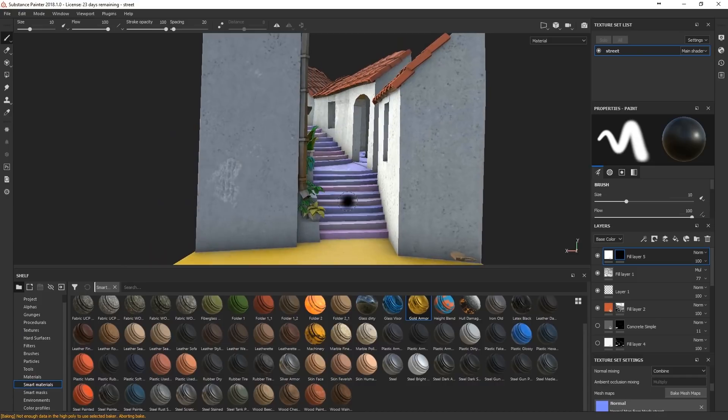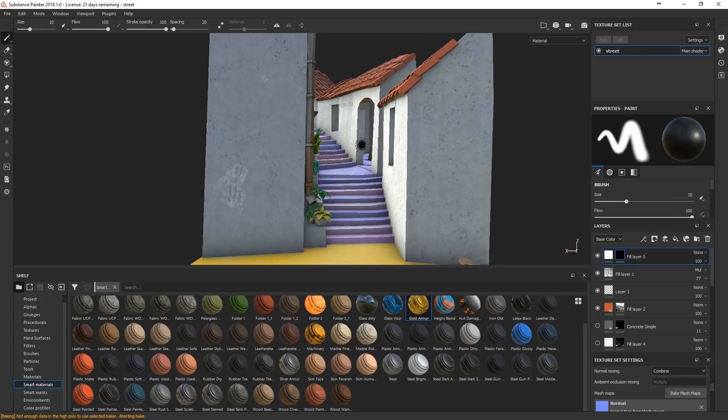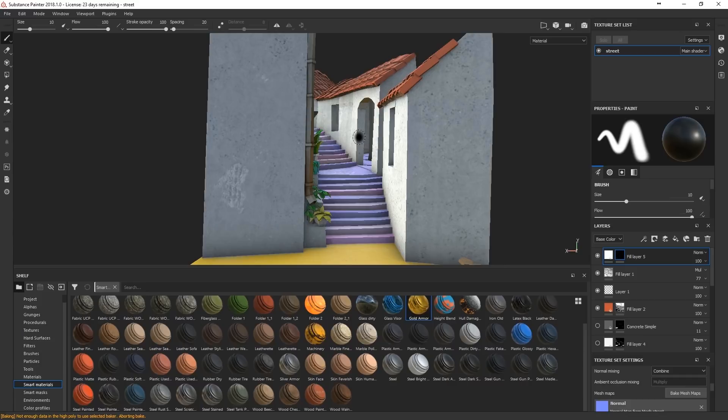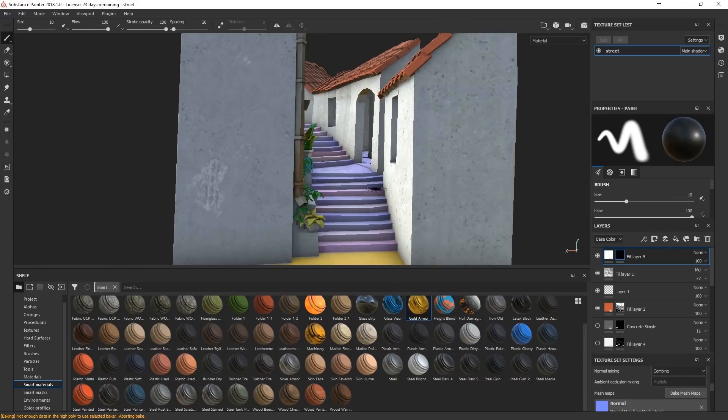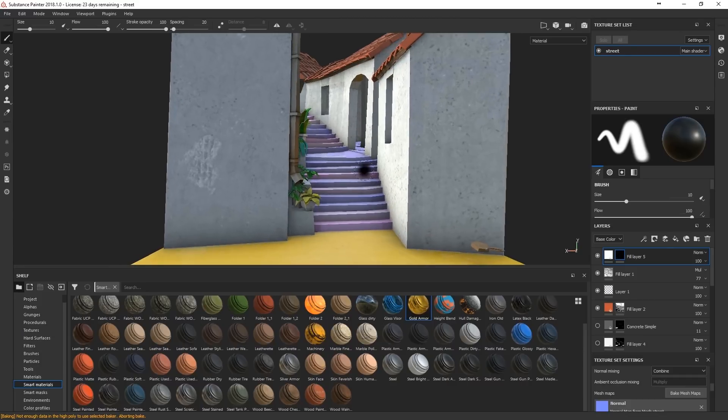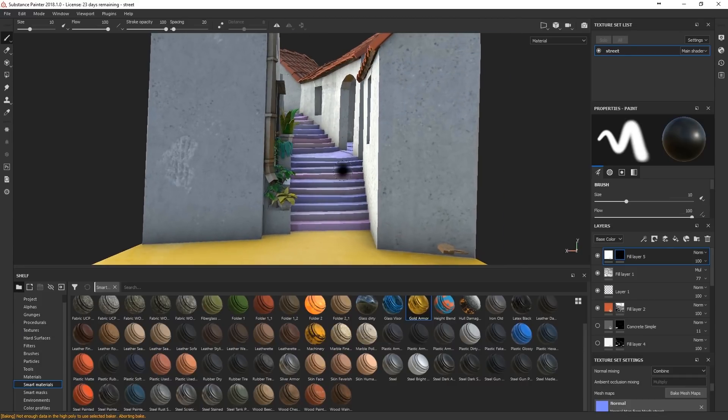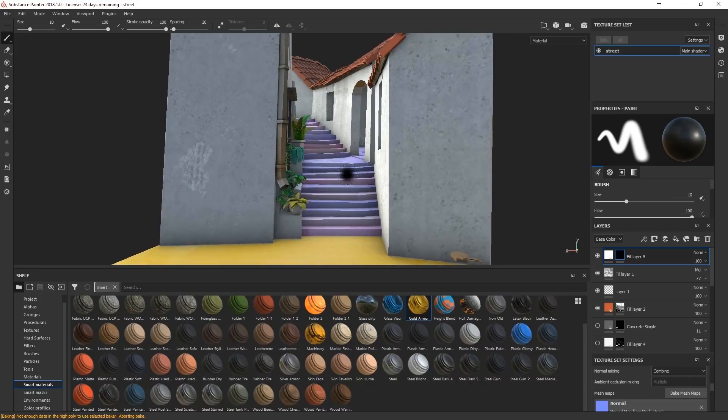What I like with this one is because the walls are white, you can have a lot of indirect light bouncing going on. So I hope that's going to look pretty. Okay, now just export your textures and open all that stuff in Unity.